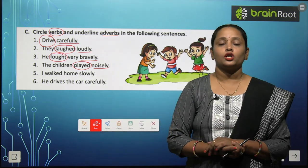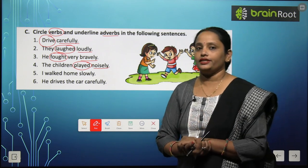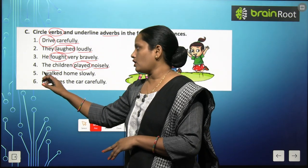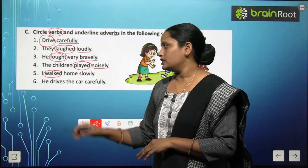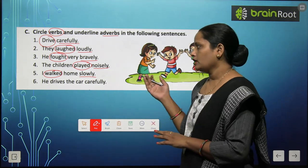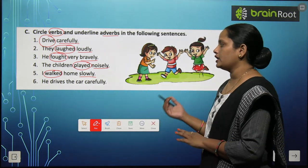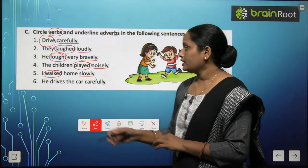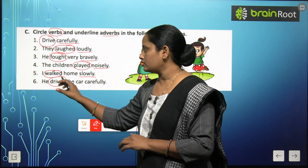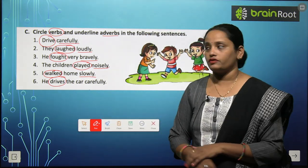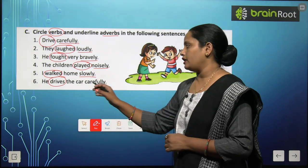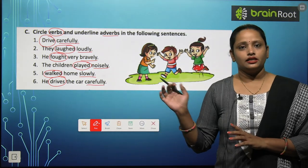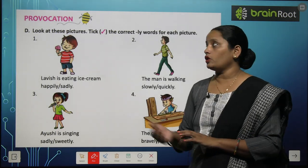Fifth — I walked home slowly. Main chal rahi thi, kaise chal rahi thi? Slowly chal rahi thi — toh chalna kya ho gaya? Verb. And slowly ho gaya adverb. He drives the car carefully. Drive kya kya ho gaya? Verb. And carefully is the adverb. I hope children, this is clear to you.